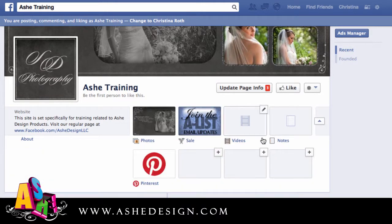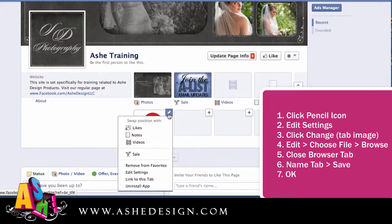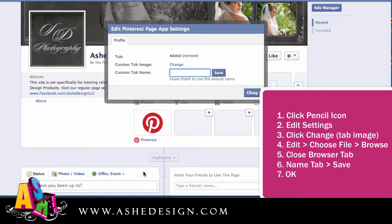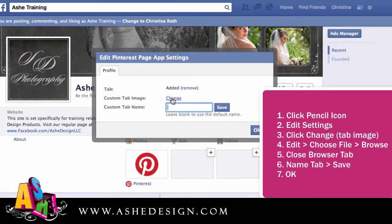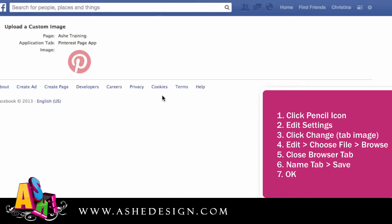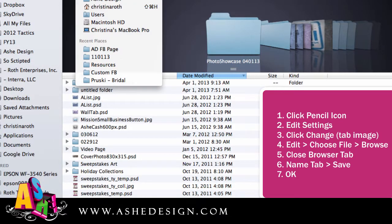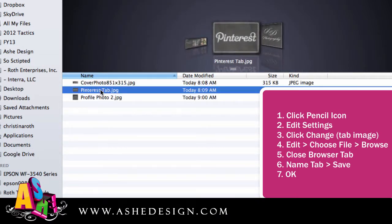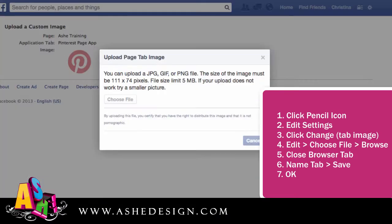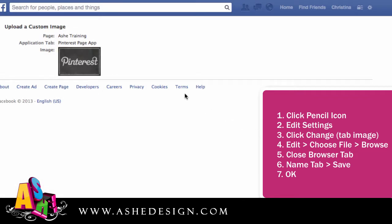If I click this you can see that I've already installed the WooBox Pinterest tab, but I want to use the new tab that I have so I'm going to click on this little pencil icon and come down here to edit settings. Under custom tab image I'm going to click on change, then click edit, choose file, and then browse back to my folder and click on my Pinterest tab and click open.